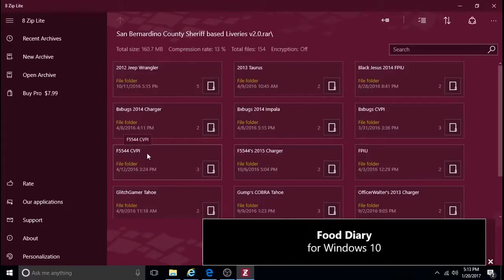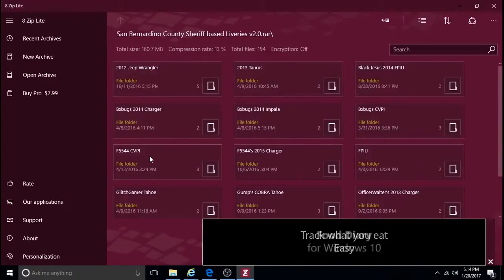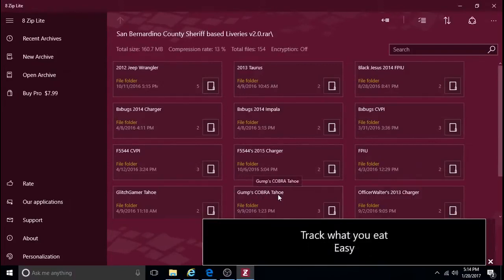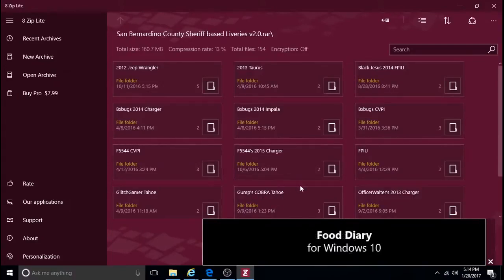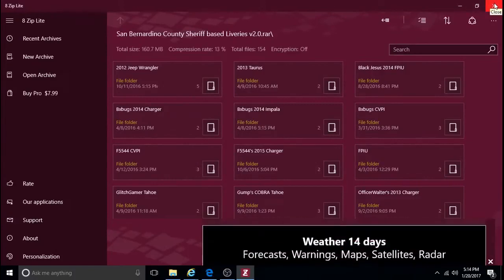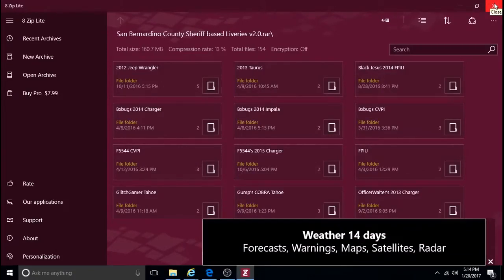This CVPI fits his Crown Victoria. Gump's Cobra Tahoe fits Captain Fourteen's Sheriff and F.I.B. Tahoes. So, you can apply those skins to the corresponding vehicles that I just mentioned.